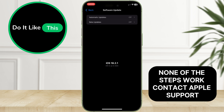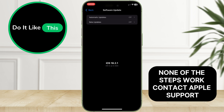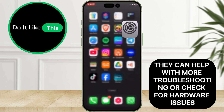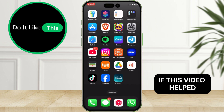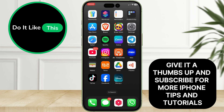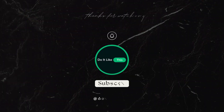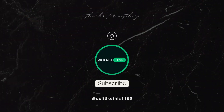If none of the steps work, contact Apple Support. They can help with more troubleshooting or check for hardware issues. If this video helped, give it a thumbs up and subscribe for more iPhone tips and tutorials. Thanks for watching and I'll see you in the next video.